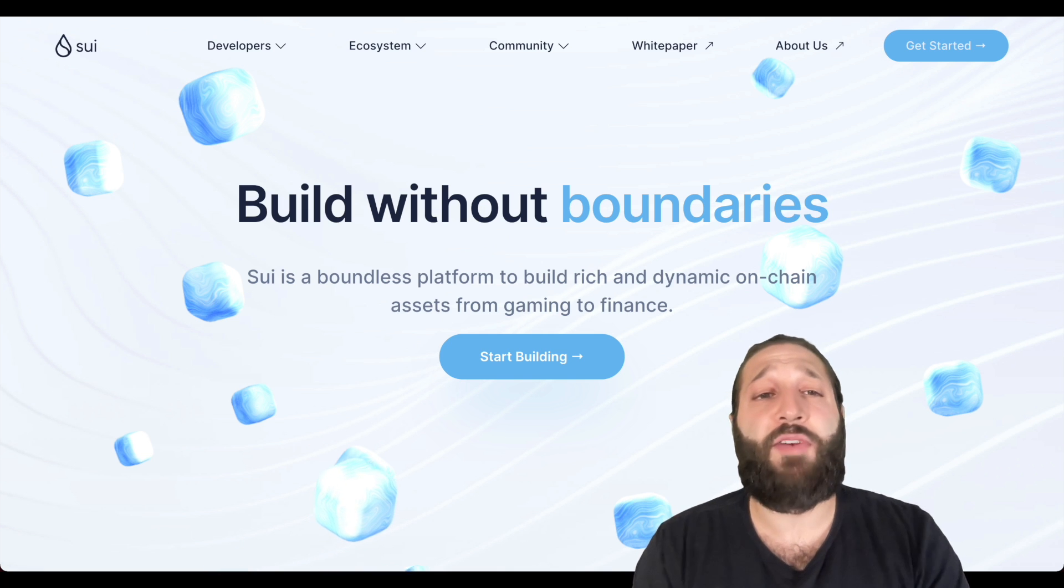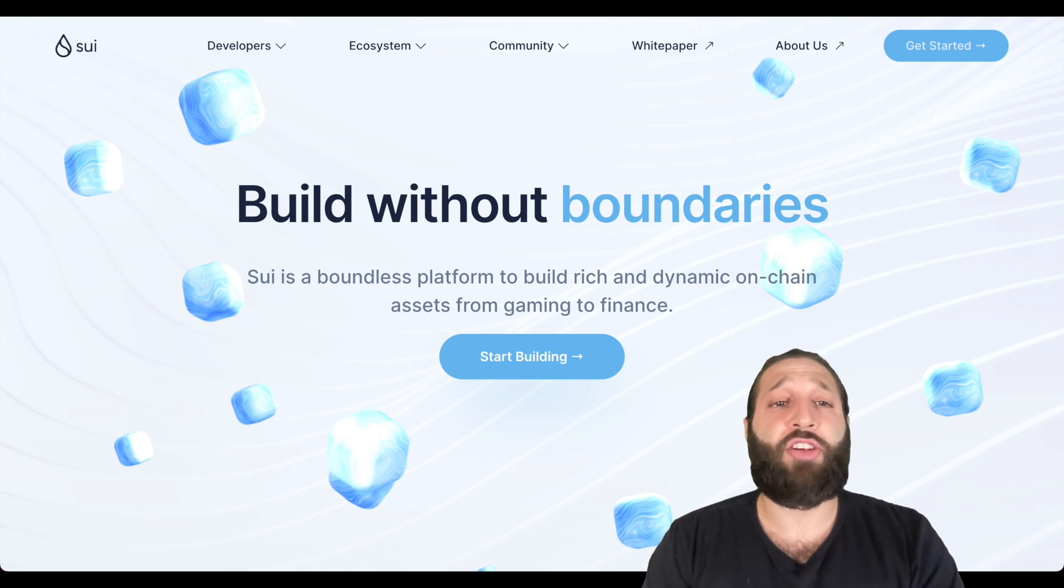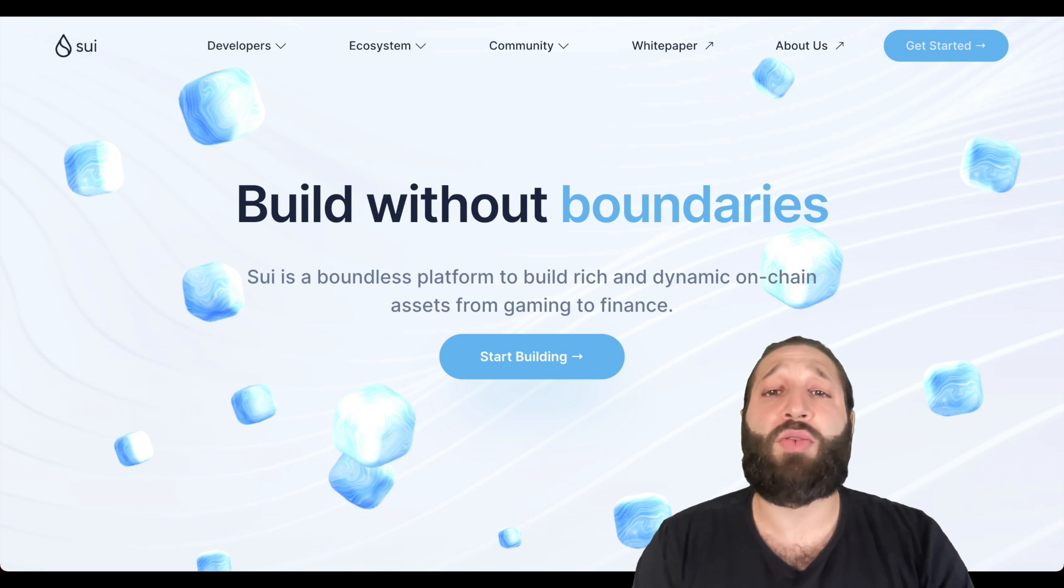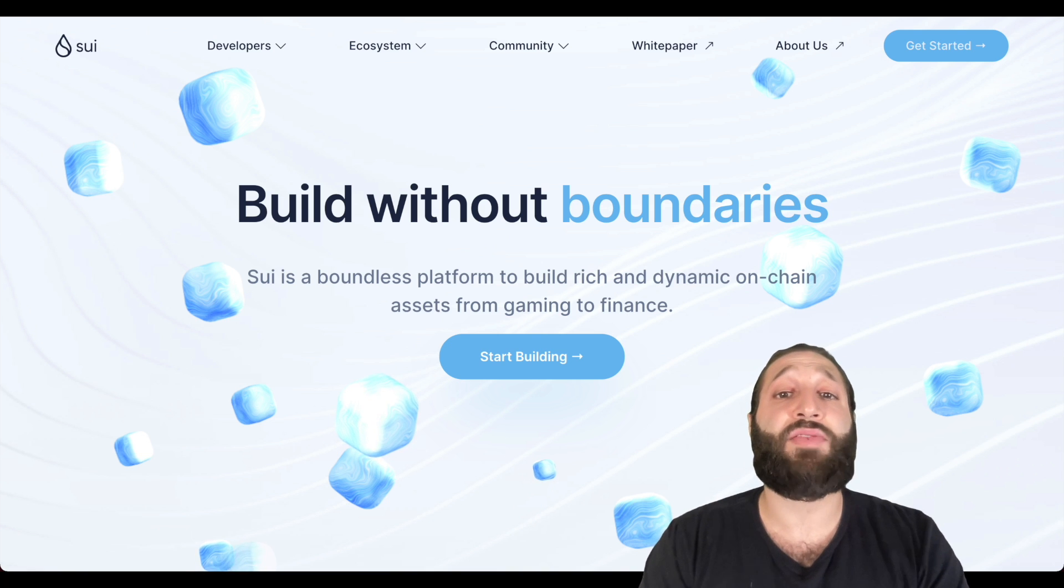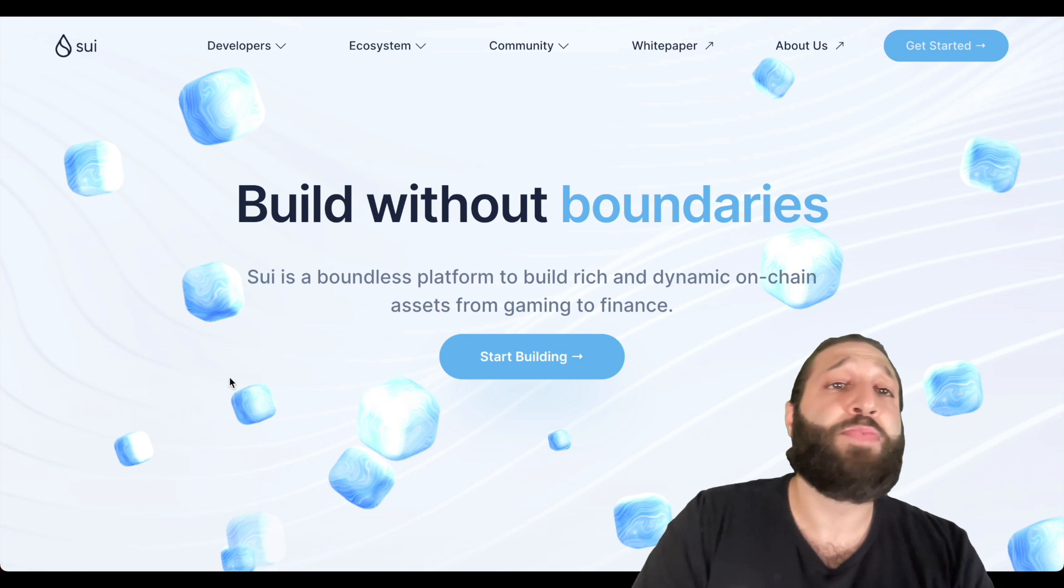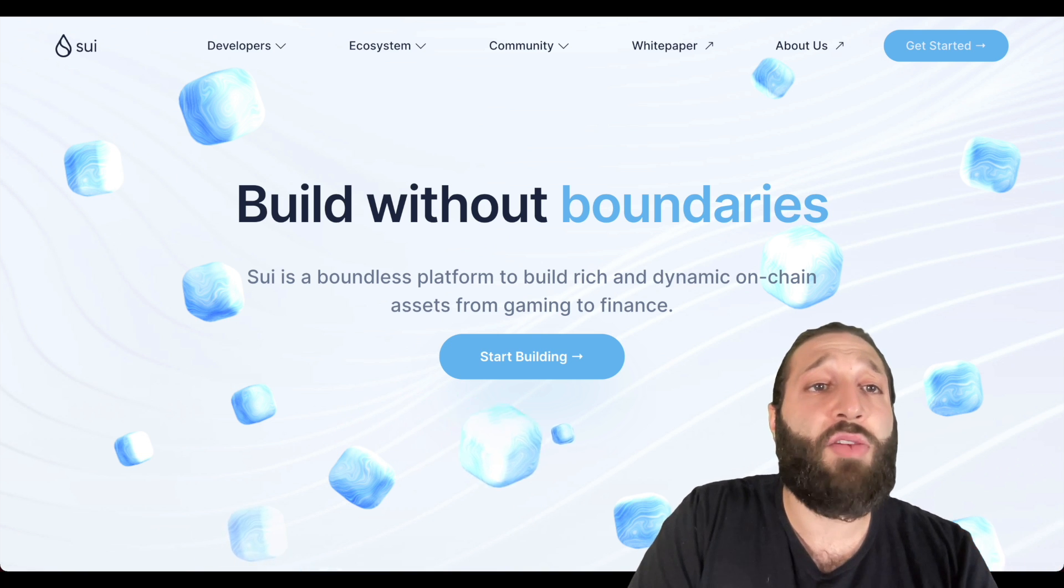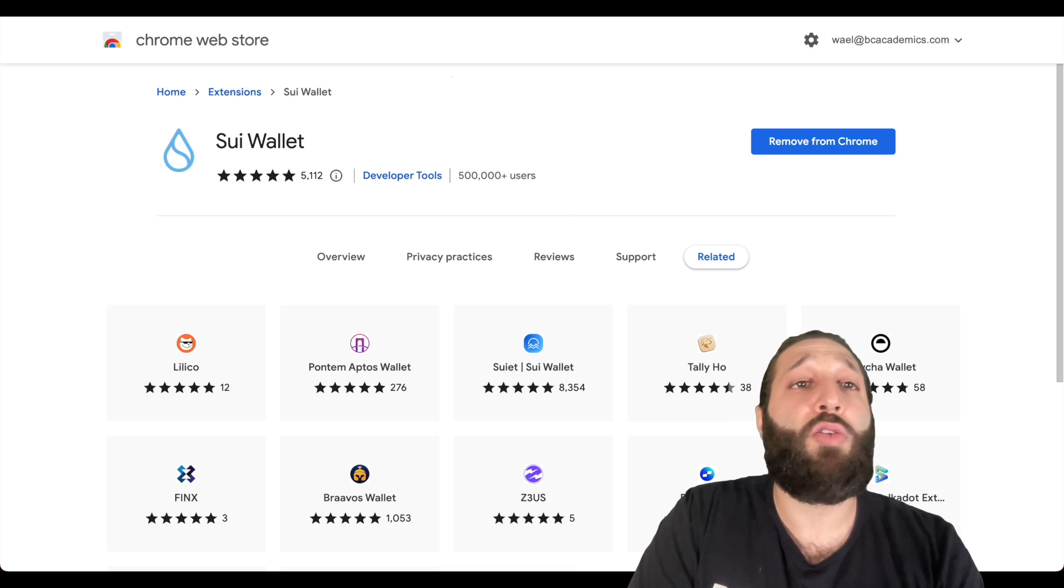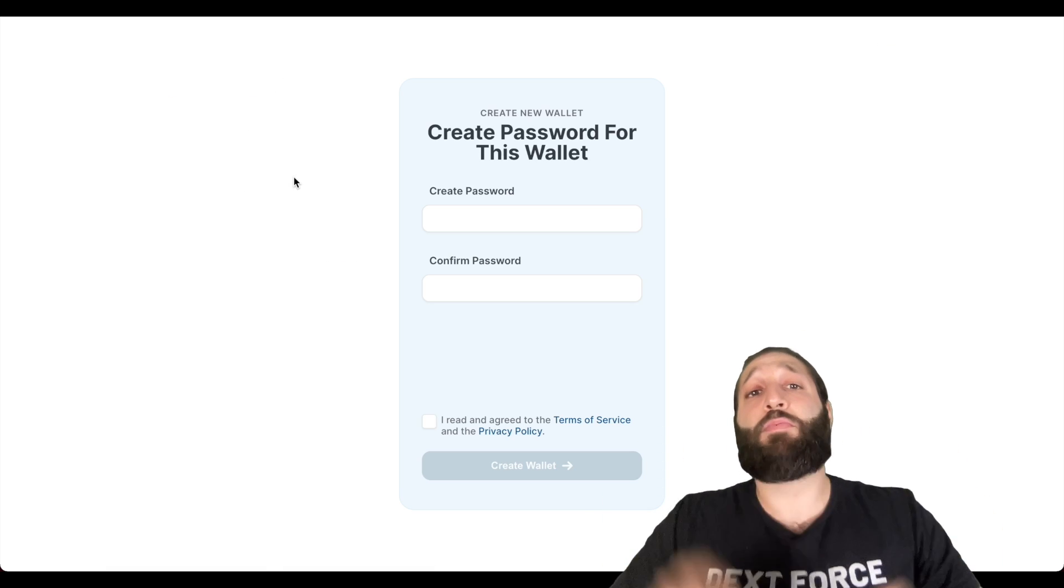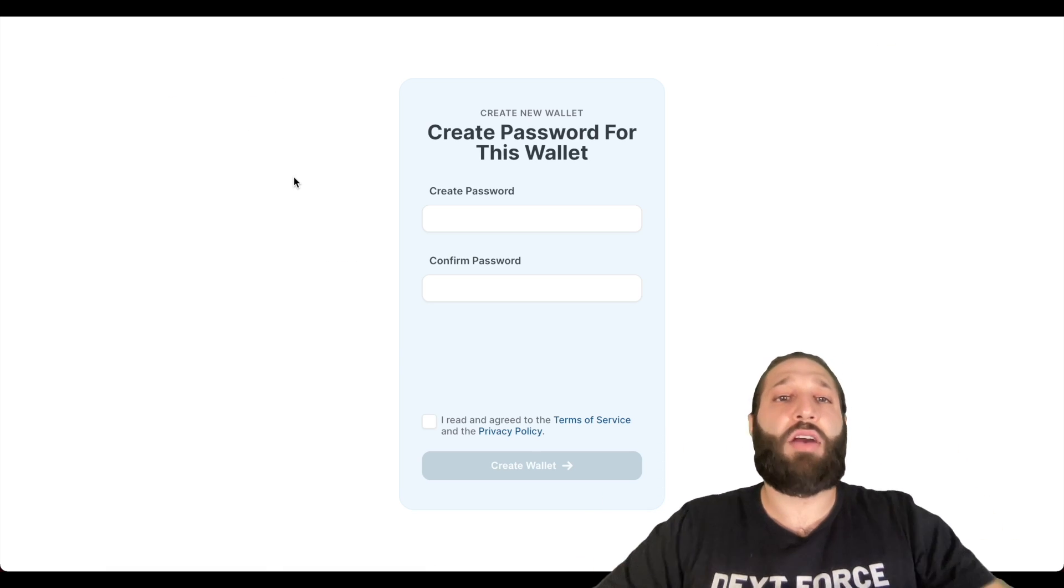Sui is a layer one blockchain that is a boundless platform to build rich and dynamic on-chain assets from gaming to finance. So we're going to need to download the wallet. You can do that on Chrome and I'm going to actually post the link below for everything you need to do so you're not going to random places and downloading random wallets.